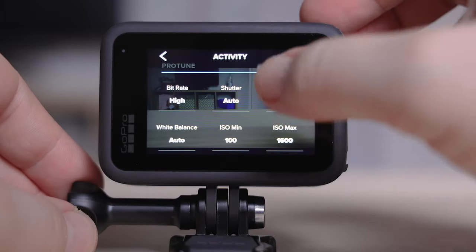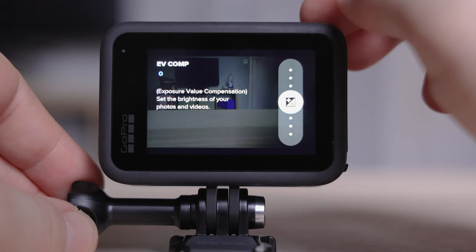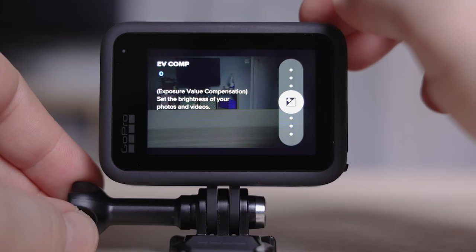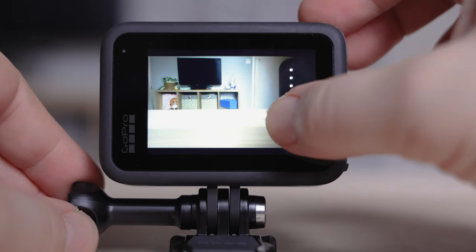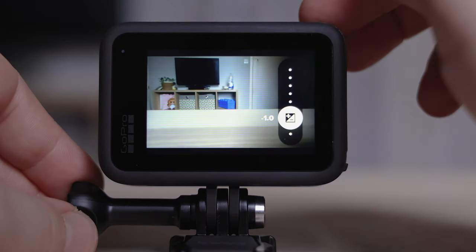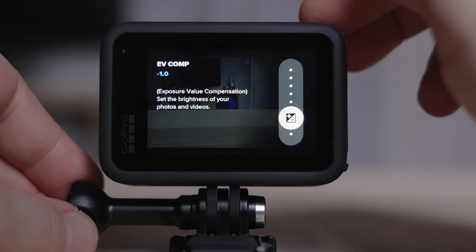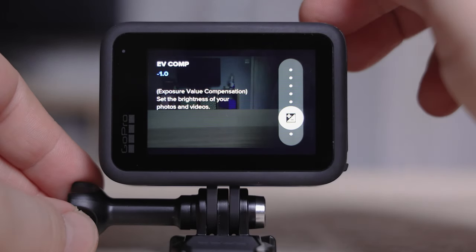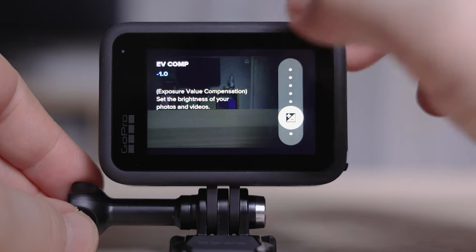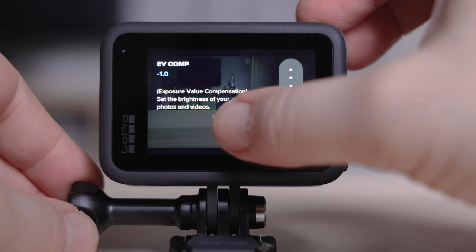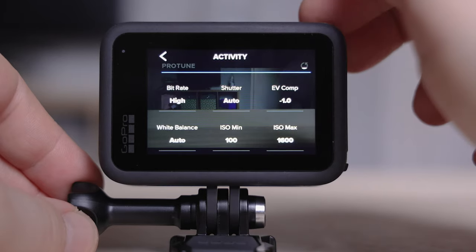The next setting is really important — this is exposure compensation. It's worth hearing this now, because if you're shooting outdoors in sunny conditions, you've got to put this down by at least one stop. Why? Because the GoPro 9 doesn't deal with harsh highlights very well, and they can end up being really blown out.